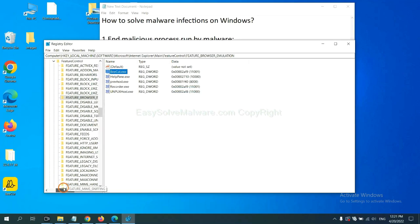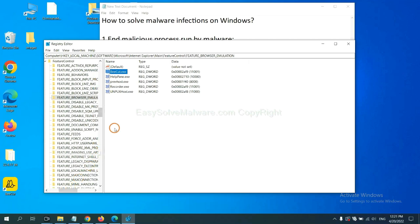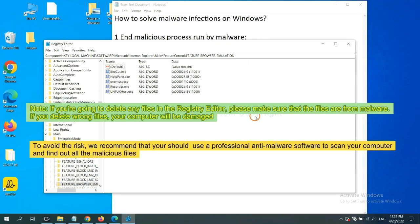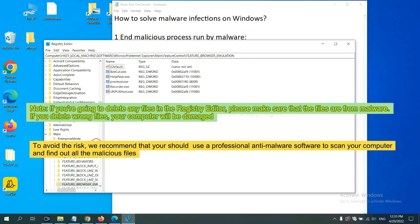We have found some files from the malware, click on file, and right-click on folder and click delete. If you are going to delete any files in the Registry editor, please make sure that the files are from malware. If you delete the wrong file, your computer will be damaged. To avoid the risk, we recommend that you should use a professional anti-malware software to scan your computer and find out all the malicious files.